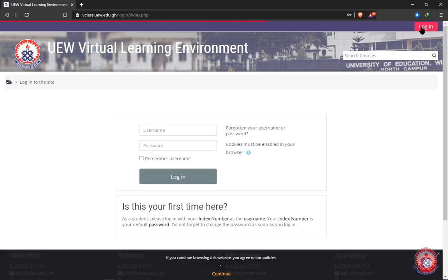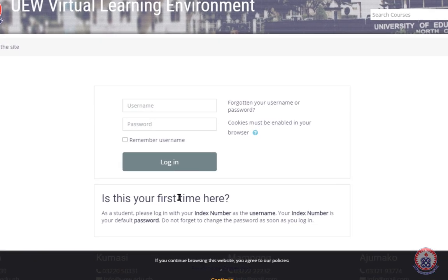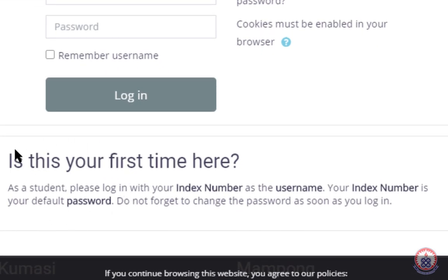After clicking on it, you'll be presented with the login page. On the login page, if you're a student and this is the first time you're logging in, take note of the instruction below. If it's your first time logging in, you will use your index number as your username and use the same index number as your default password.